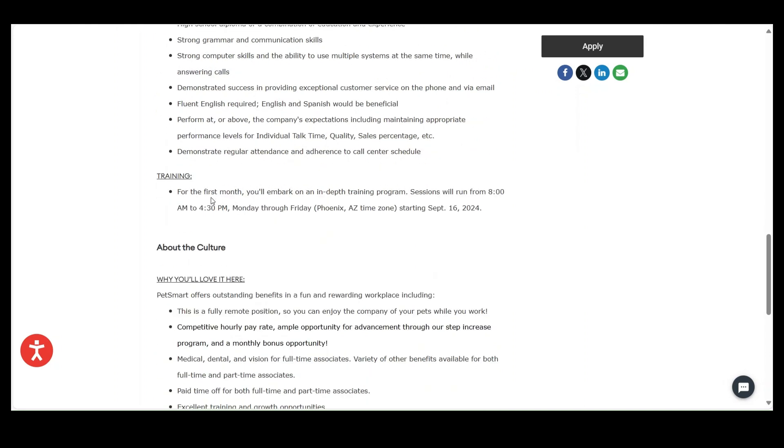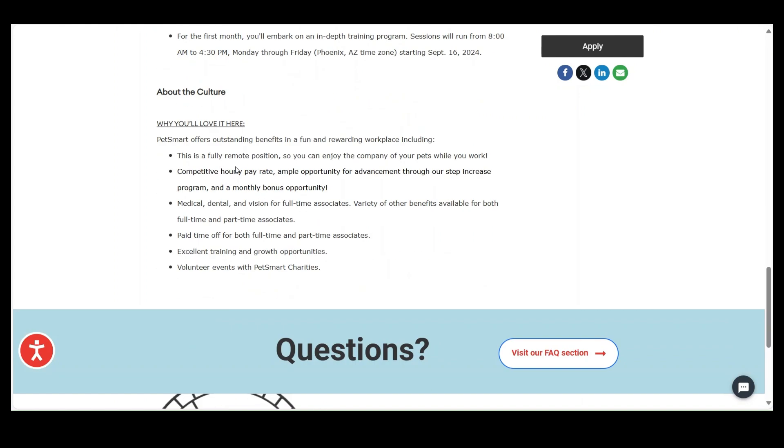And the hours for the first month, you'll embark on an in-depth training program. Sessions will run from 8 a.m. to 4:30 p.m. Monday through Friday, Phoenix, Arizona time starting September 16, 2024. But this gives you an opportunity, guys, to click on the link to apply.